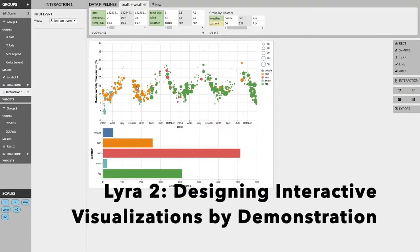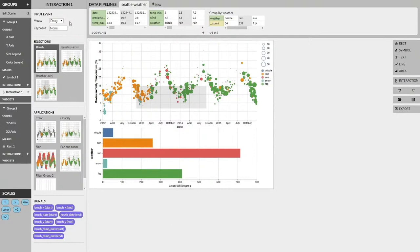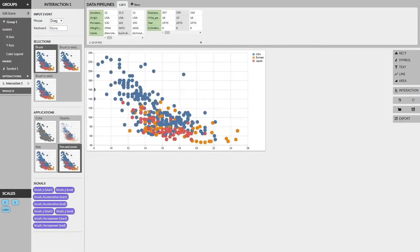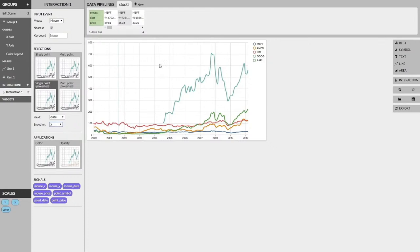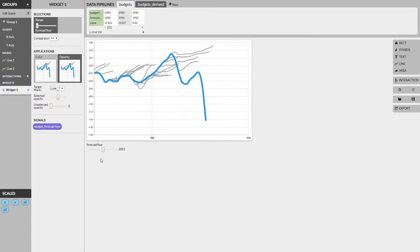We present Lyra 2, a system for designing interactive visualizations by demonstration. To design interactions in Lyra 2, users directly manipulate the visualization canvas. The system interprets demonstrations using heuristics and suggests possible interaction designs. We find that Lyra 2 enables rapid prototyping of an expressive range of interaction designs.